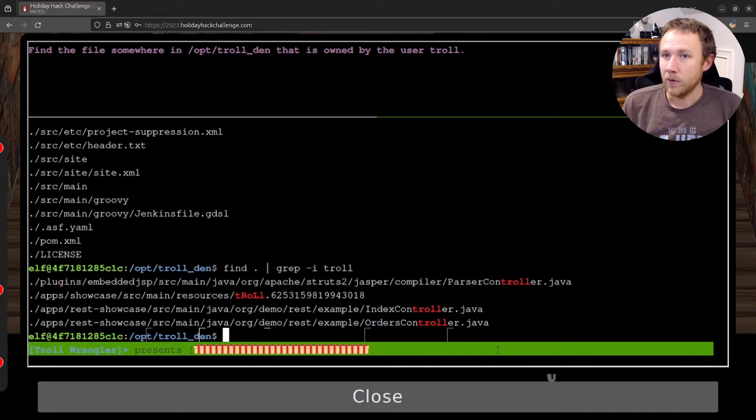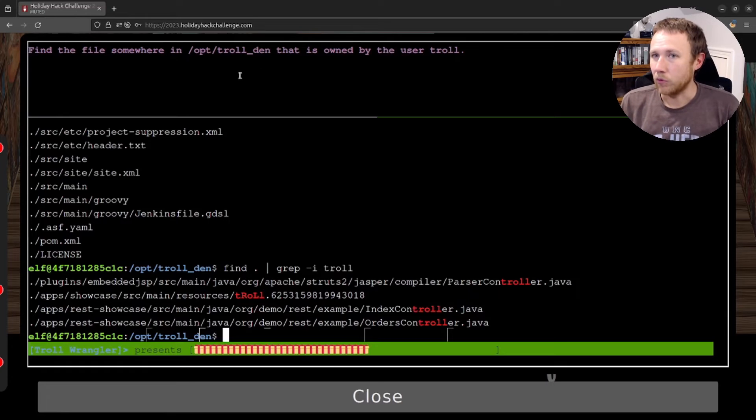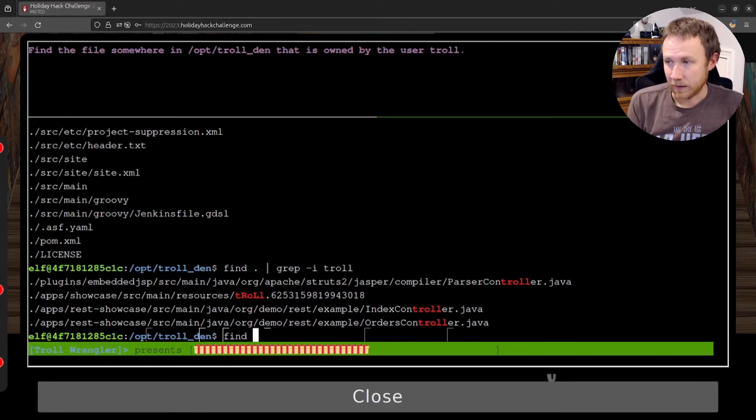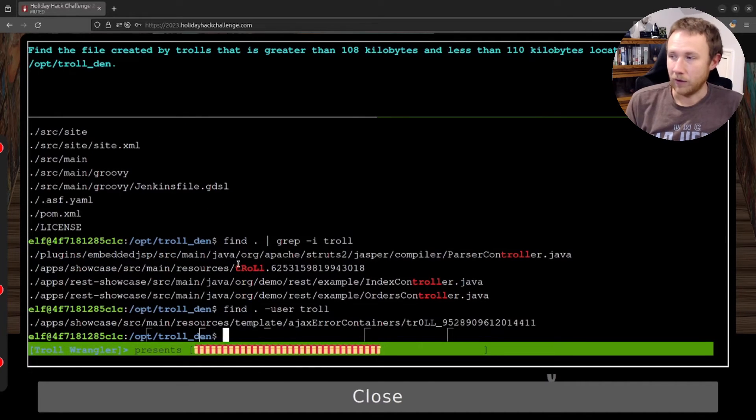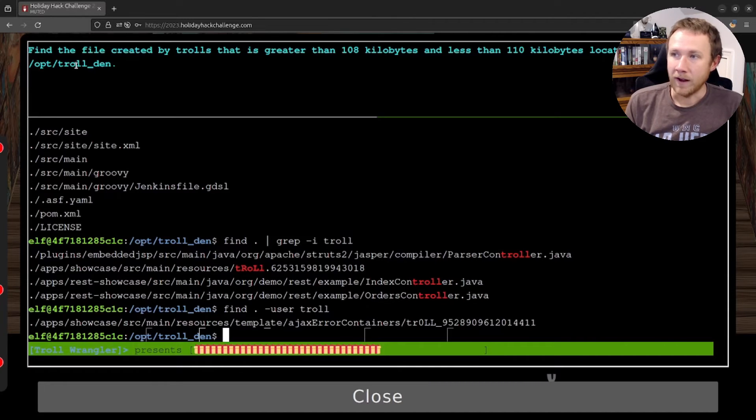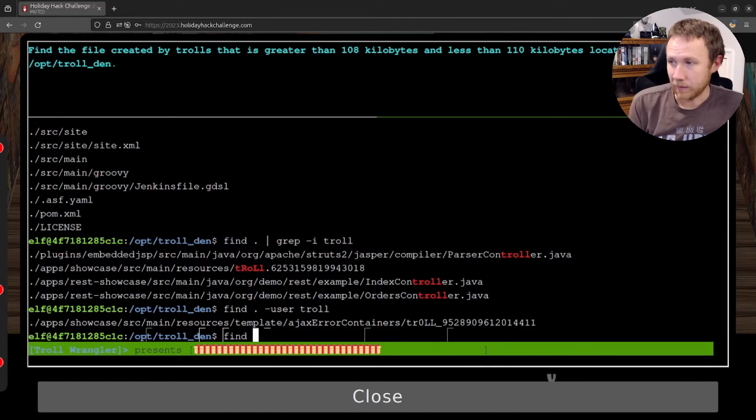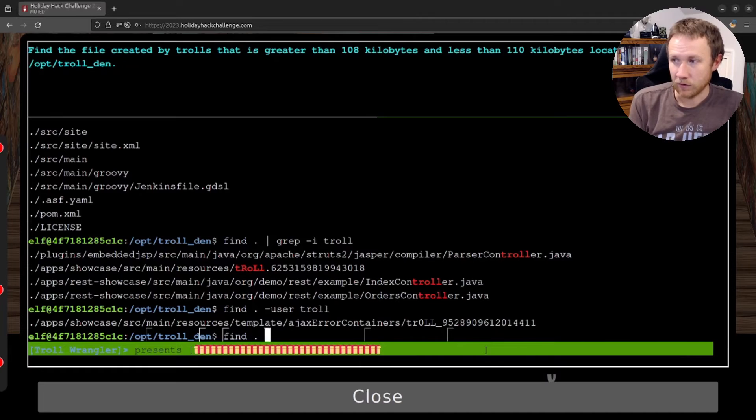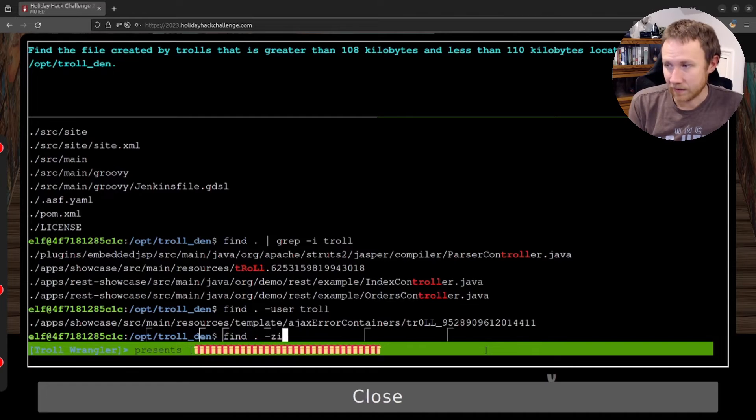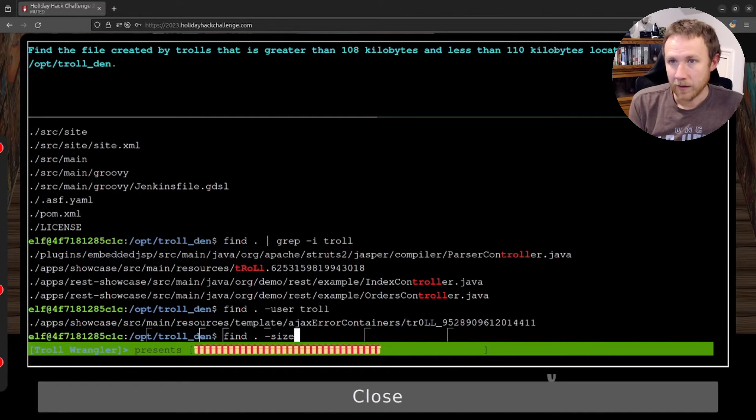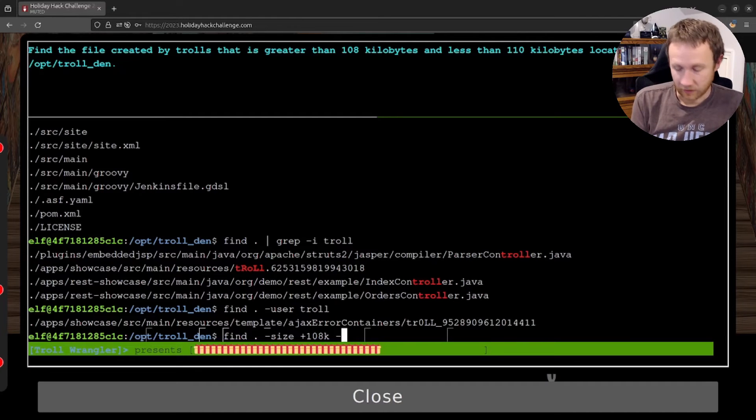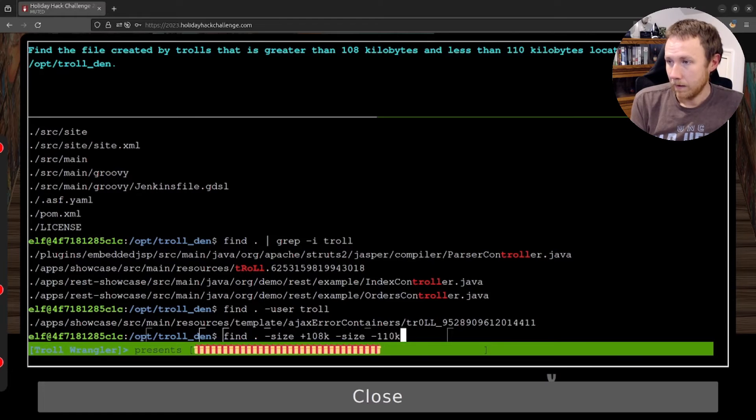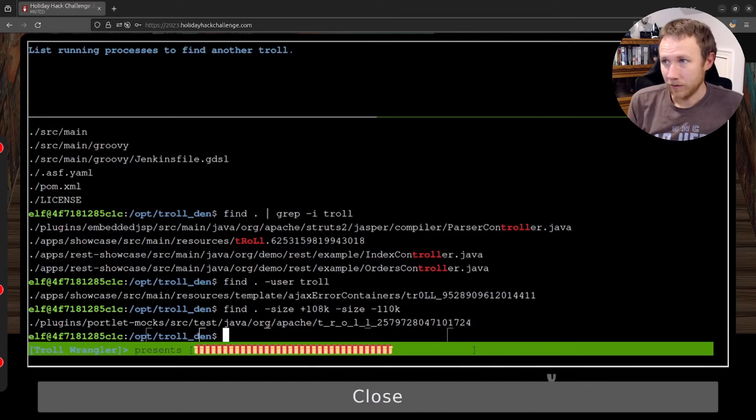So, okay, find the file somewhere in opt troll then that is owned by the troll user. Okay, so we can use the find command again. And this time, we can just give it the user flag and put in the word troll. And it will show us the file owned by troll user. That's cool. Find the file created by trolls that is greater than 108 kilobytes and less than 110 kilobytes and located here. We can use the find command again, searching through dot for the current directory. And now we want to find greater than so we'll use the size from the size flag. I can type it out. And in this case, we want plus 108 K. And then we can use the size flag again, and we'll say minus 110 K. And that worked.